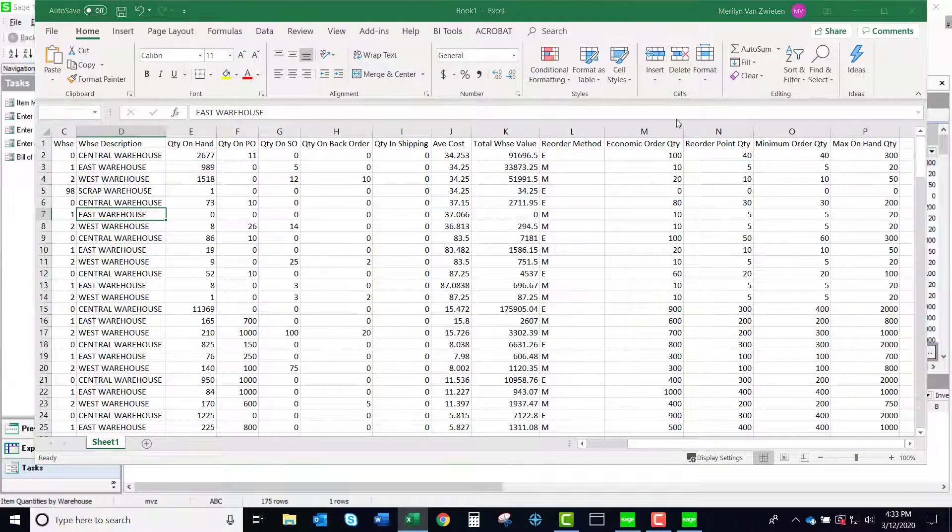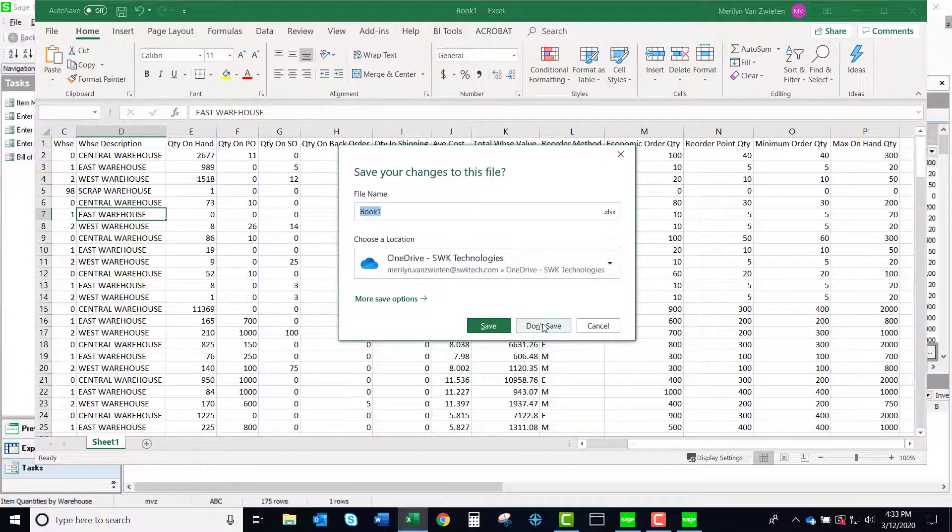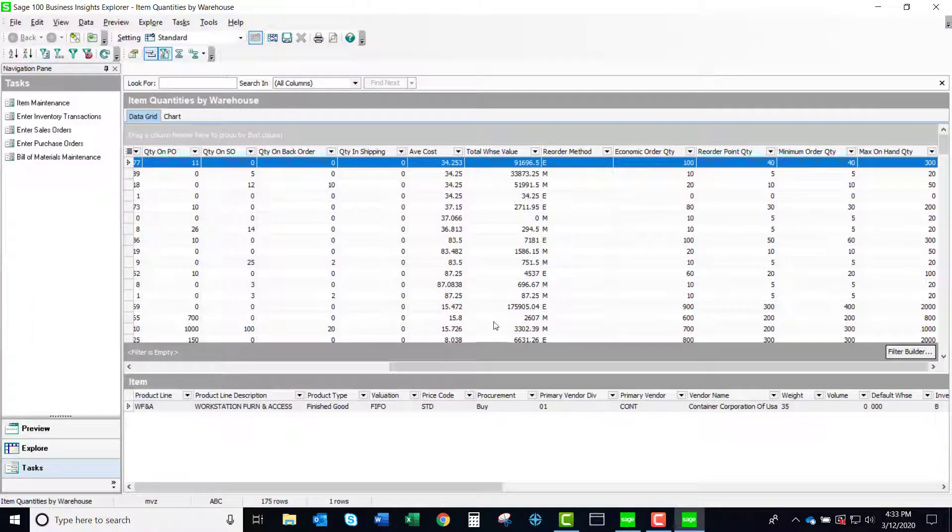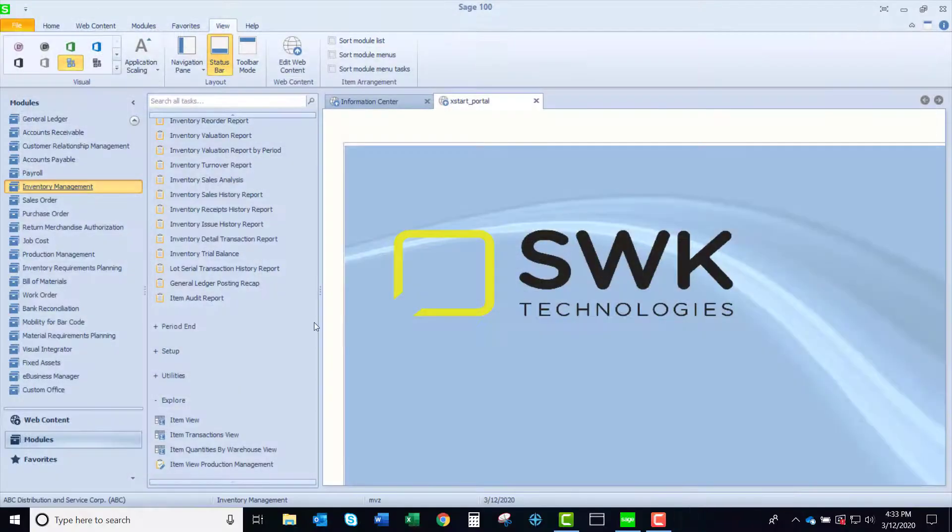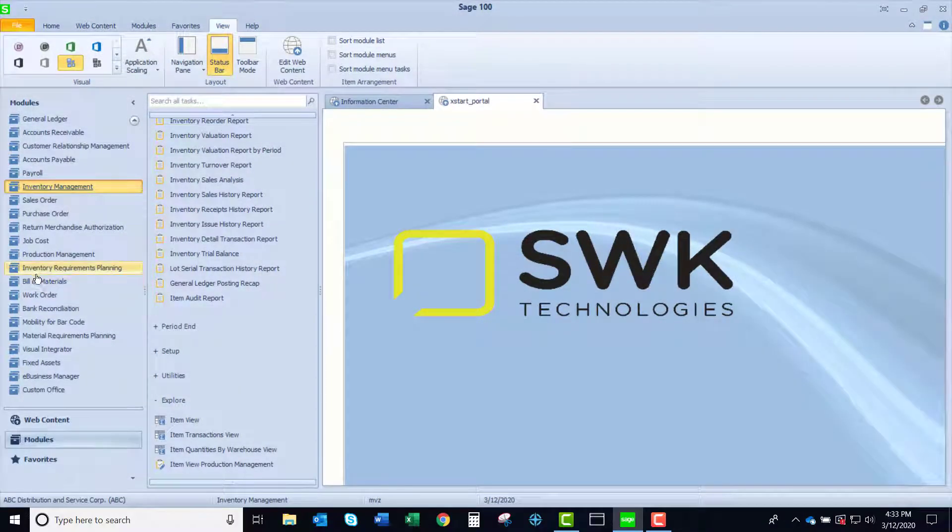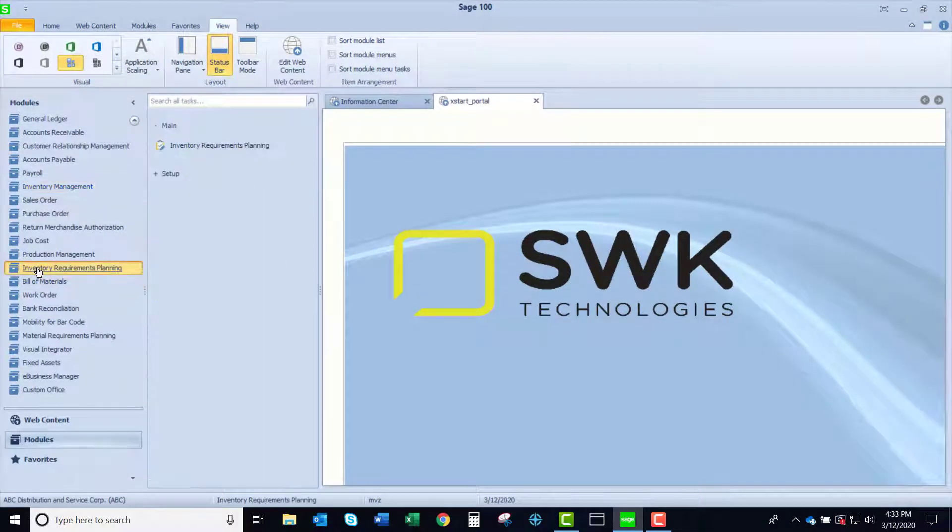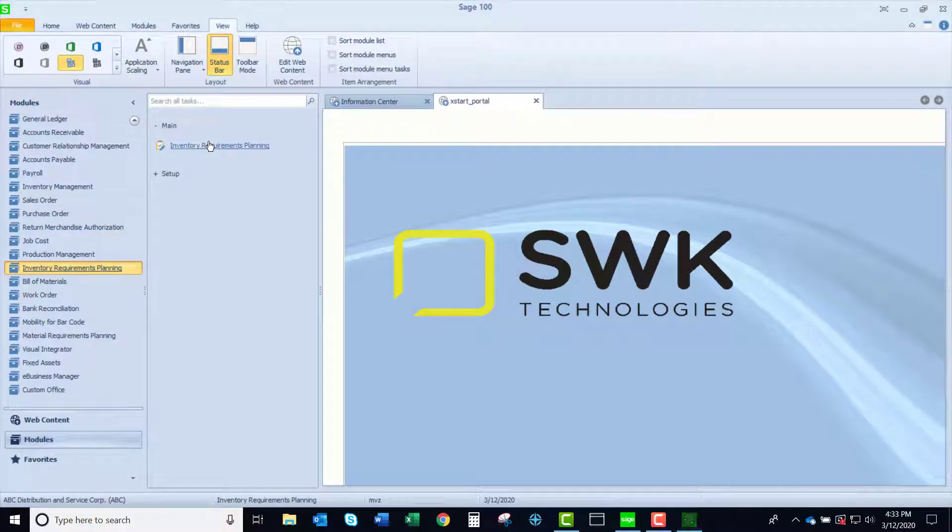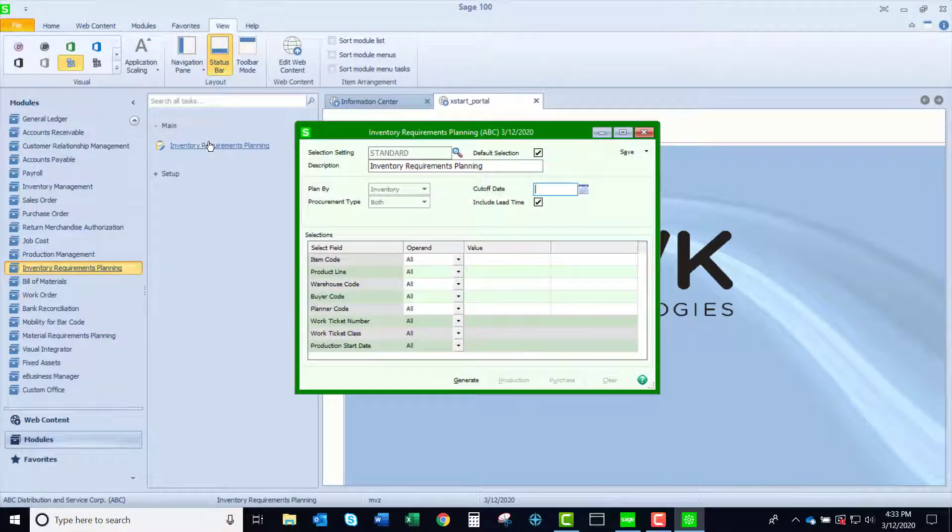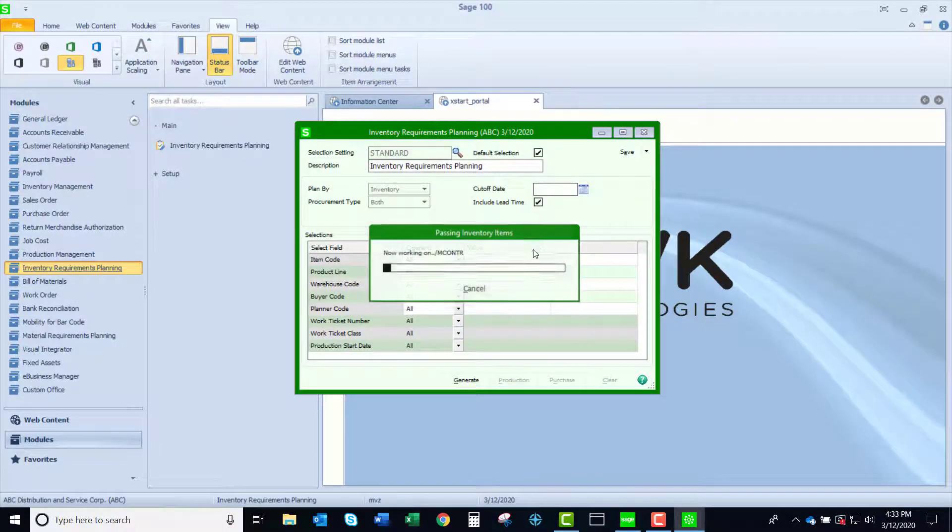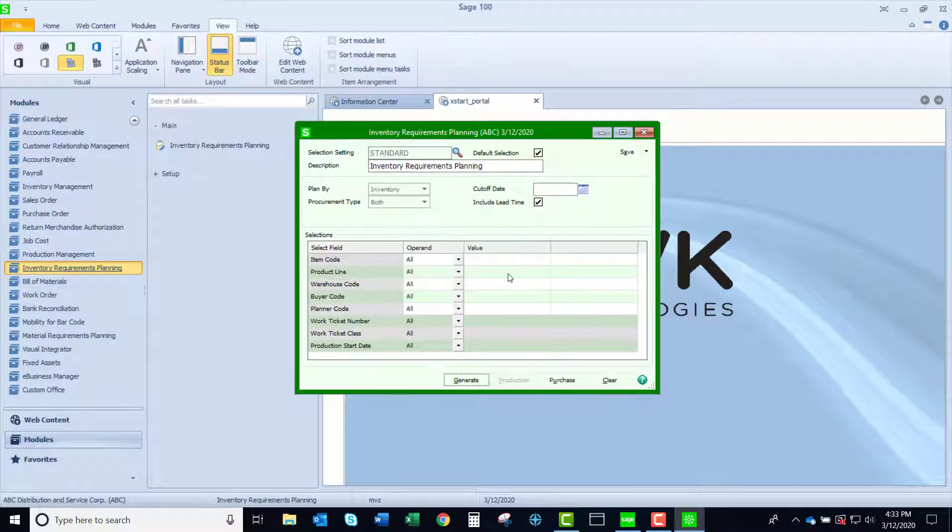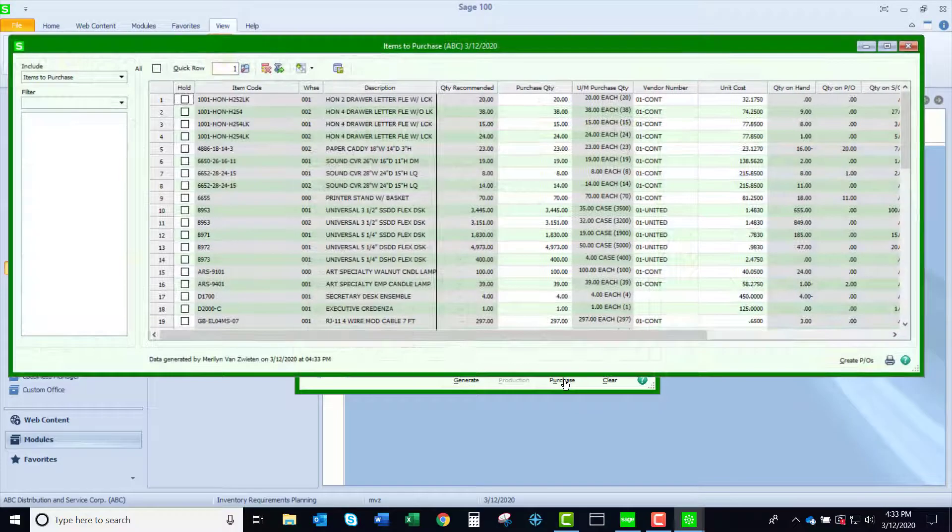Now there's one other place that I think that this is really handy to have this information. And that is looking at inventories requirements planning. If I generate this, let's just go ahead and generate it. I'm not going to put an end date because I don't have that much data in here.